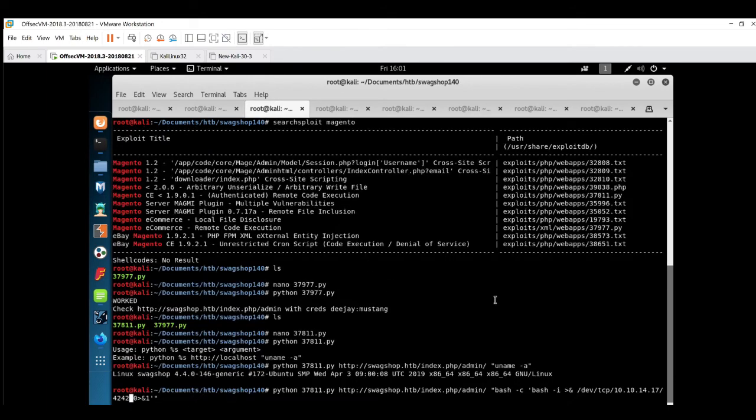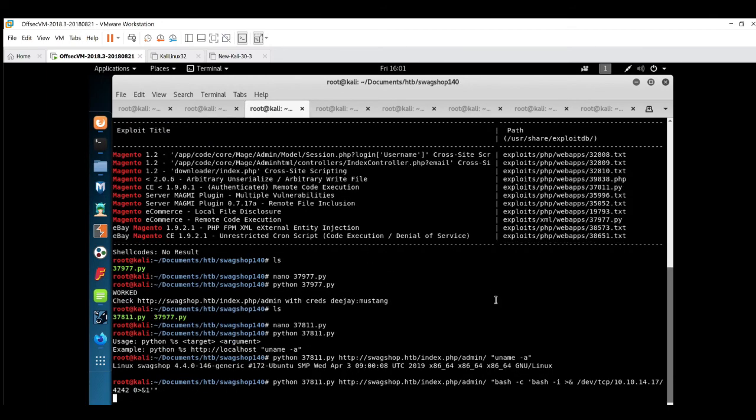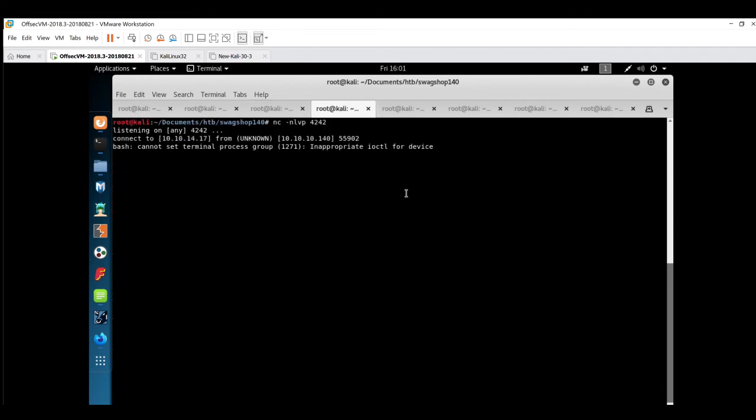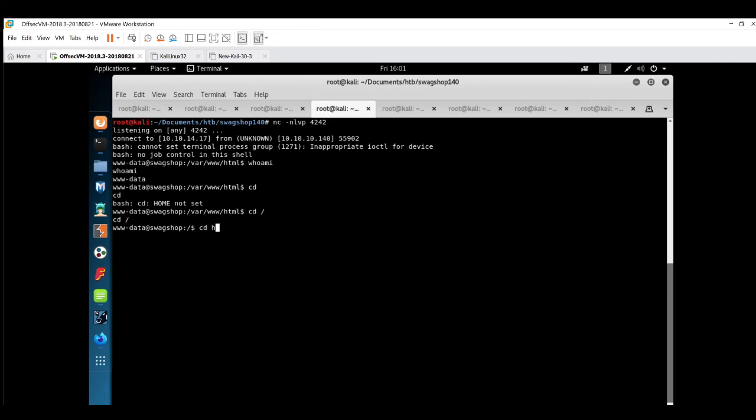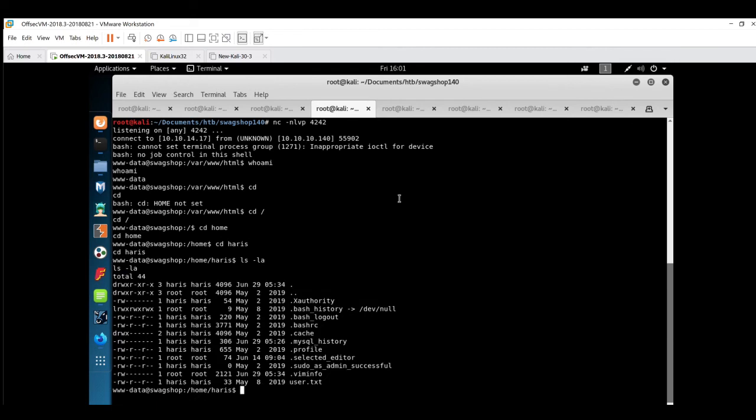We have executed the script. We got the shell. Who am I? It's www-data, a normal user. First of all, we'll get the user flag. User flag is available - cd /home, then harris. User flag is available. We can read this user flag because we have permission to read this file.